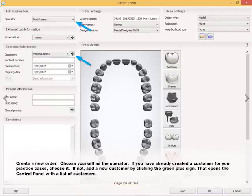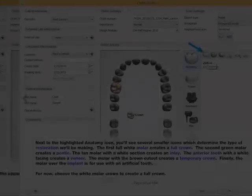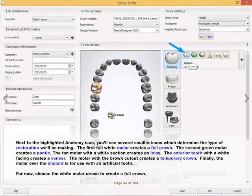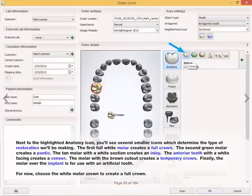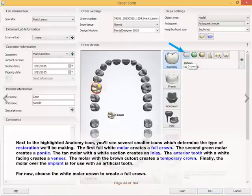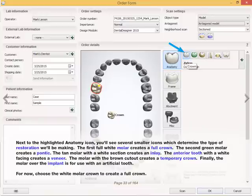That opens the control panel with a list of customers. Next to the highlighted anatomy icon, you'll see several smaller icons which determine the type of restoration we'll be making. The first full white molar creates a full crown. The second green molar creates a pontic. The tan molar with a white section creates an inlay. The anterior tooth with a white facing creates a veneer. The molar with the brown cutout creates a temporary crown. Finally, the molar over the implant is for use with an artificial tooth.